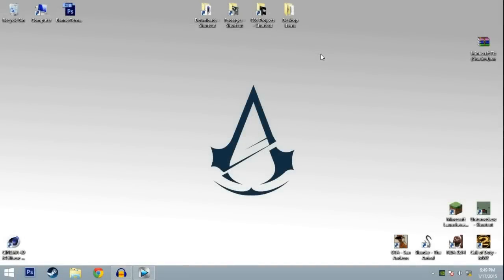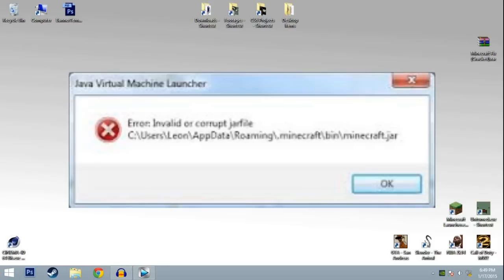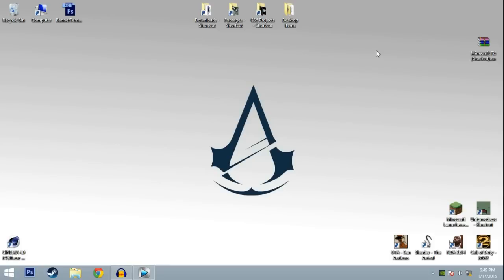What's going on guys, it's Discordner here, and today I'm going to teach you how to fix a simple Minecraft problem. When you open your Minecraft launcher it says error invalid or corrupted file.